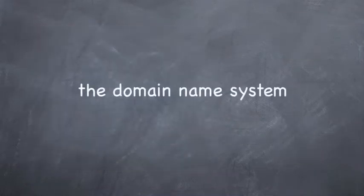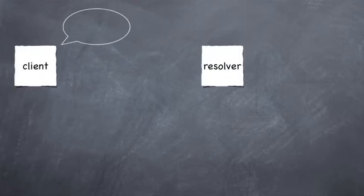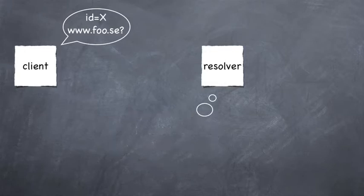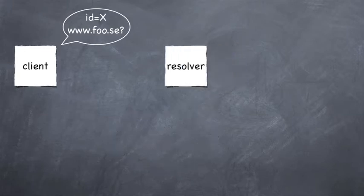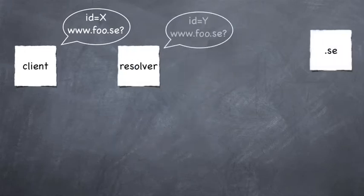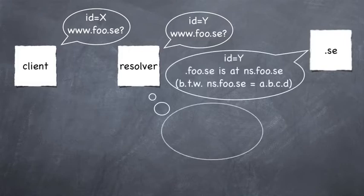The domain name system is a hierarchical distributed database. The resolver is a function which traverses this database on behalf of the client by following referrals and finally translates domain names into IP addresses.